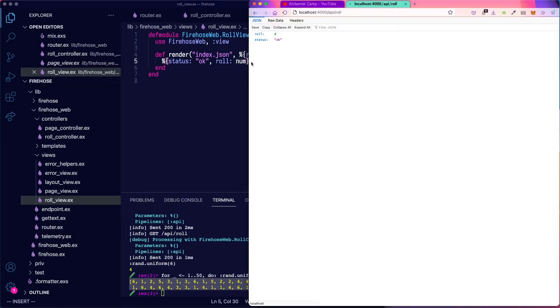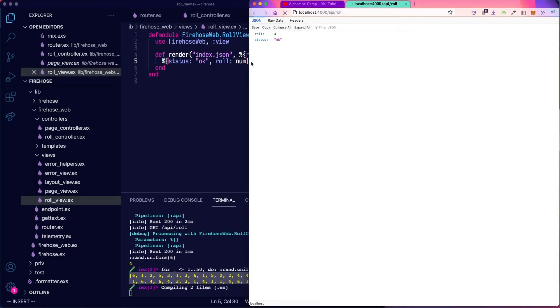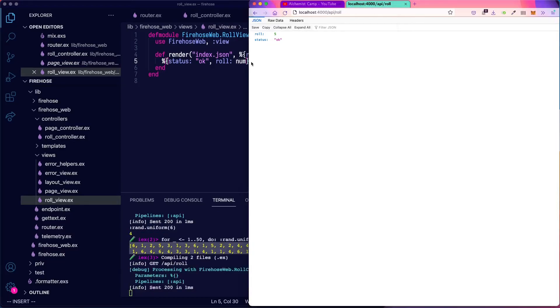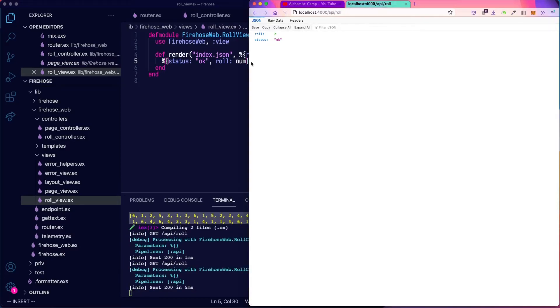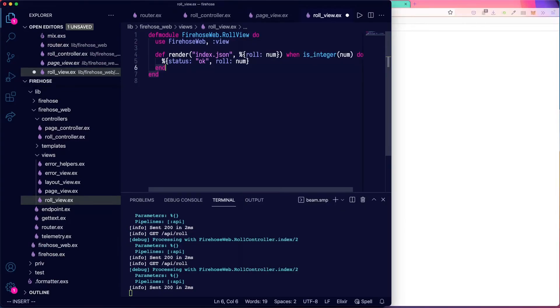And the value of the number. We'll go back to our browser. And now as I reload it, you can see we're getting different roles.